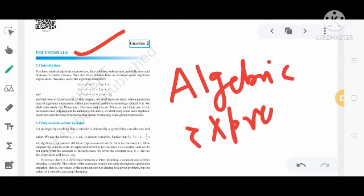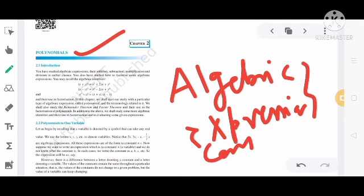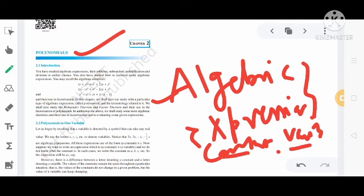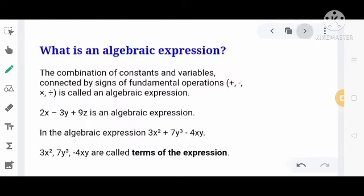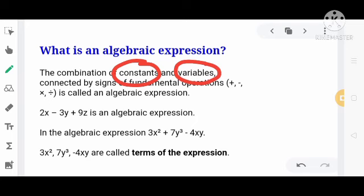Algebraic Expression क्या होता है? Algebraic Expression पढ़ेंगे तो इसके अंदर दो topic आएंगे — एक Constant क्या होता है, दूसरा Variable क्या होता है। Algebraic Expression is the combination of constants and variables, connected with the signs of fundamental operations — that is, addition, subtraction, multiplication, and division.